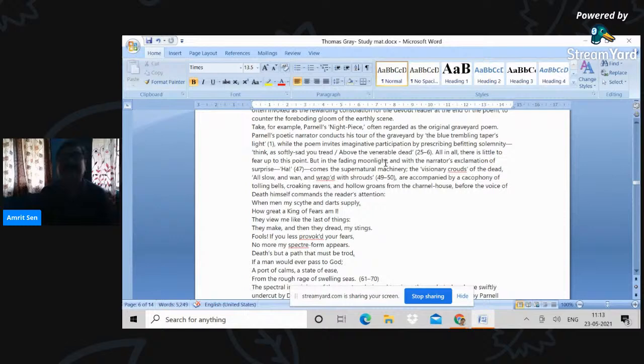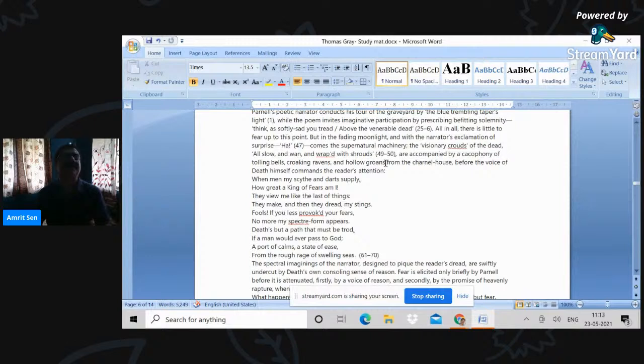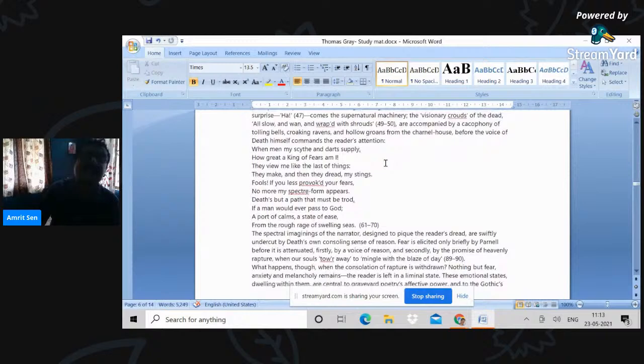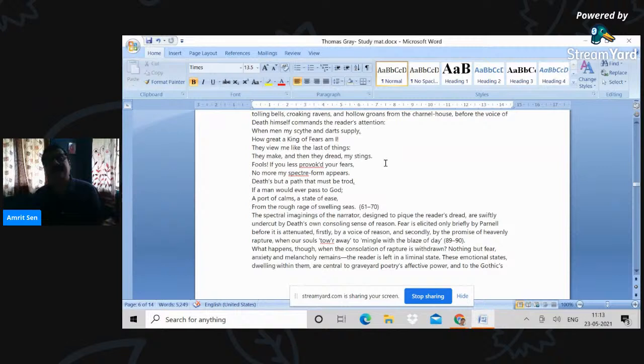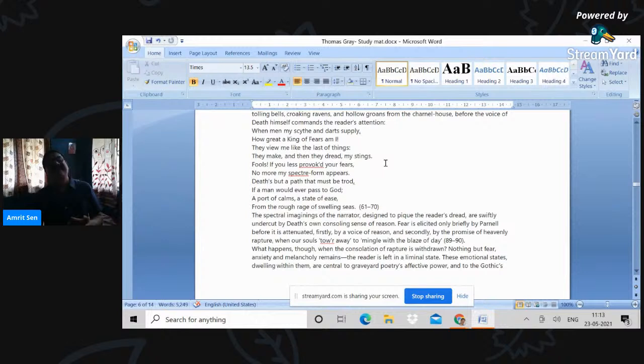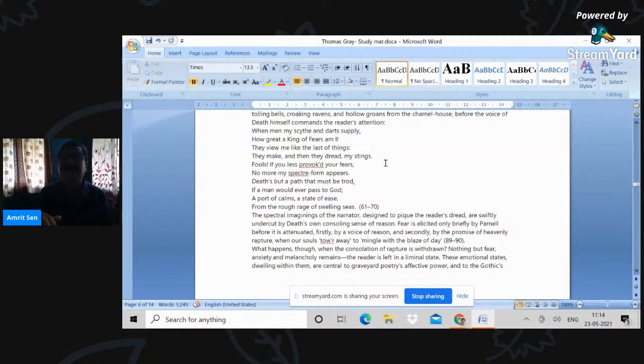So death himself commands, this is Young again, Night Thoughts, when men miss my scythe and dart supply. So this is death speaking. The speaking voice is that of death. How great a king of fears am I. So ultimately death is the great king of fears. They view me like the last of things they make, and then they dread my stings. Fools, if you less provoke your fears, no more my specter form appears. Death's but the path that must be trod. If a man would ever pass to God, a port of calm, a state of ease from the rough ridge of the swelling seas. So death in Young is seen as a kind of a calm spot before one passes on to the other world. And it is that inevitable port we must all visit.